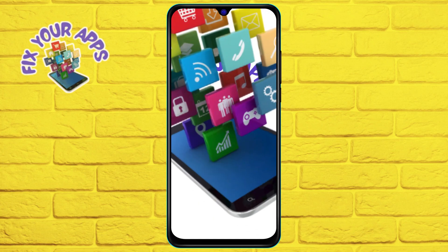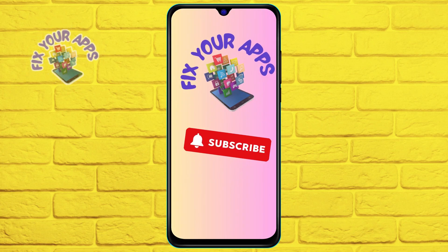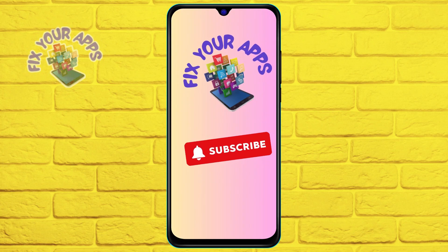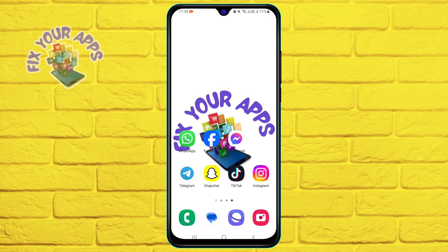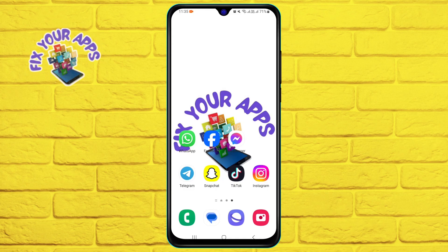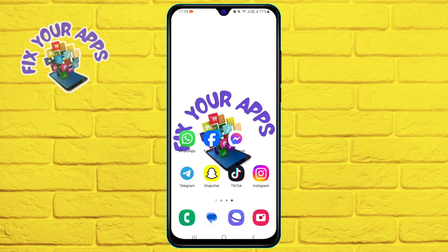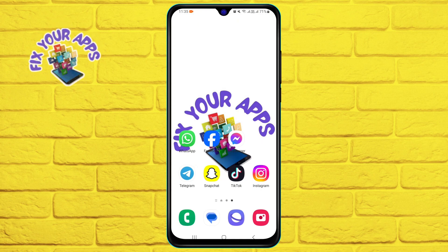Hi everyone, welcome to Fix Your Apps, the channel where we show you how to make the most of your favorite apps. In today's video, we are going to learn how to add a follow button on your Facebook account.